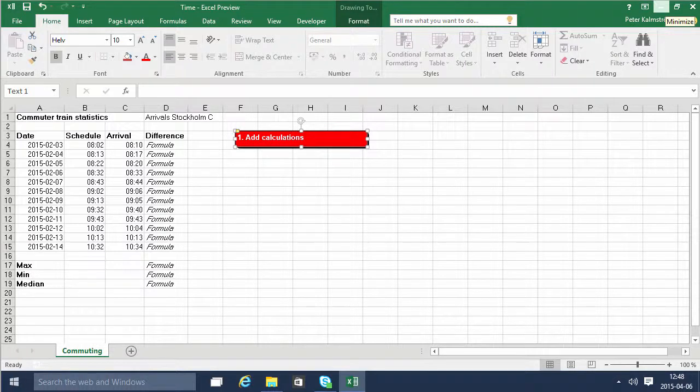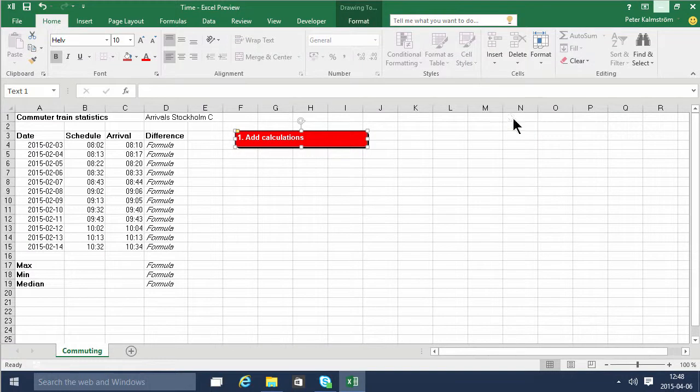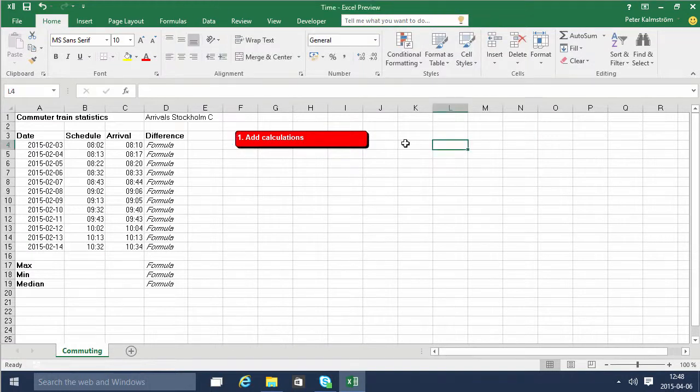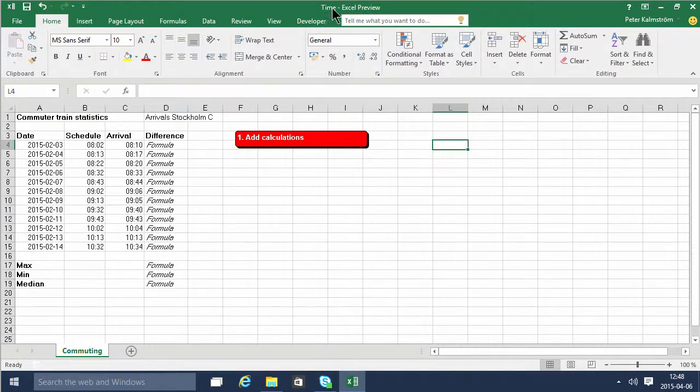Hi I'm Peter Kalmström of kalmström.com business solutions. In this demonstration I'll show you how to do calculations with time in the time workbook.